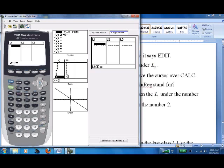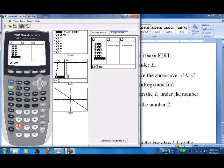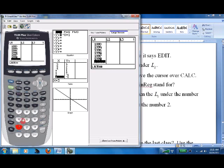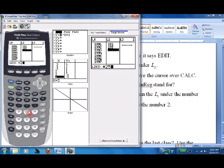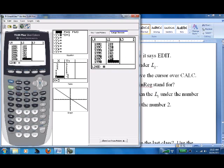Put the years under L1, so that's 1991, 1992, and so on. Notice I don't put 2010 in because we don't have a data point for that. Enter 252 and continue filling in the data. They line up and look good, so press Second and Quit to get out of there.